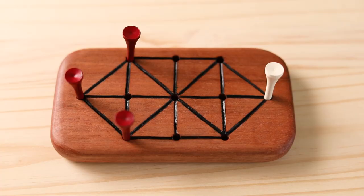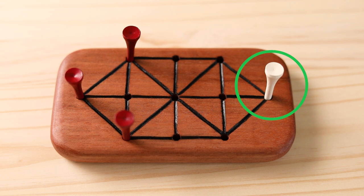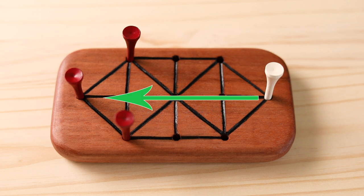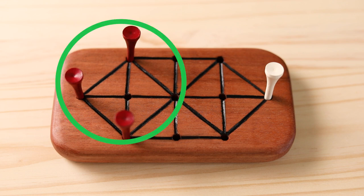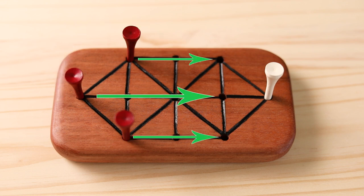And Hare and Hounds is done. The rules are simple. One player is the hare, and they win if they make it across the board and to the point at the opposite end. The other player moves the hounds, and they win if they surround the hare so it can't move.